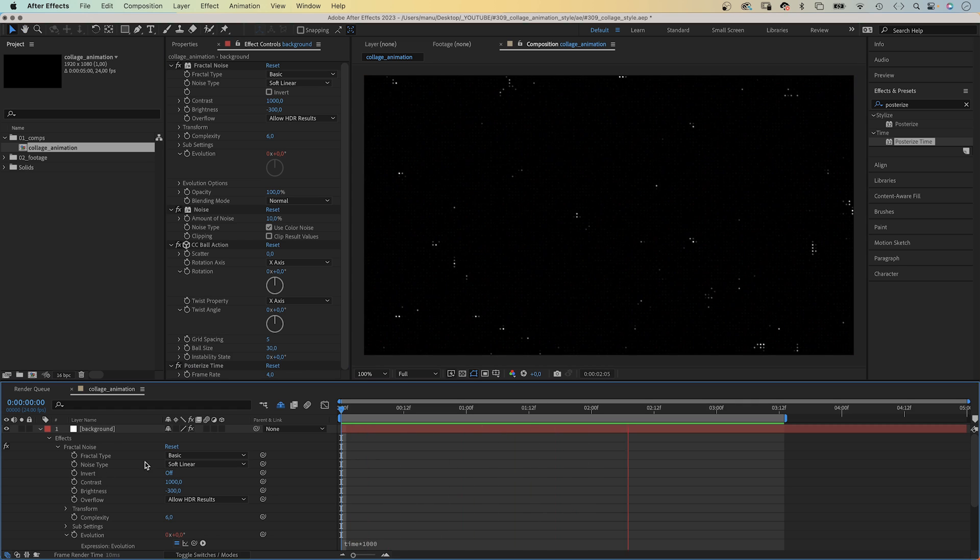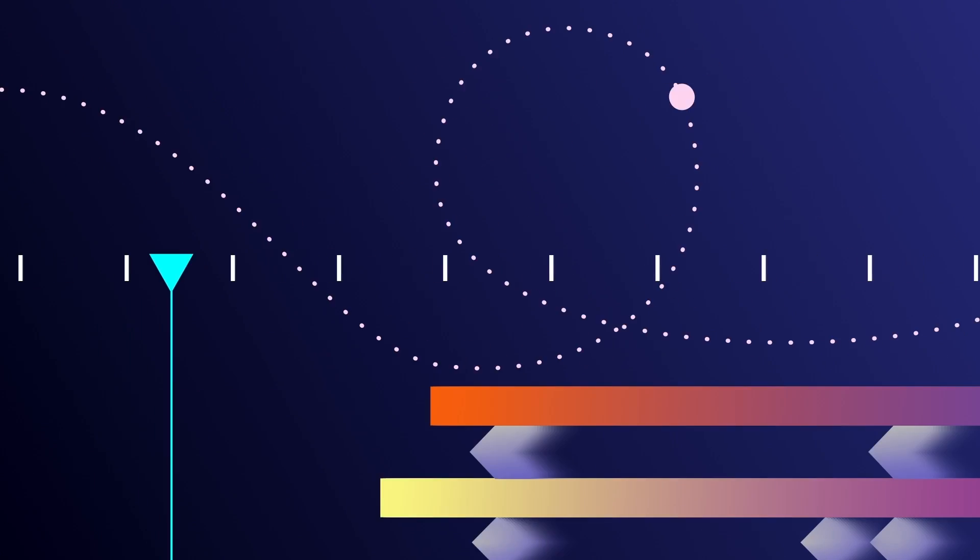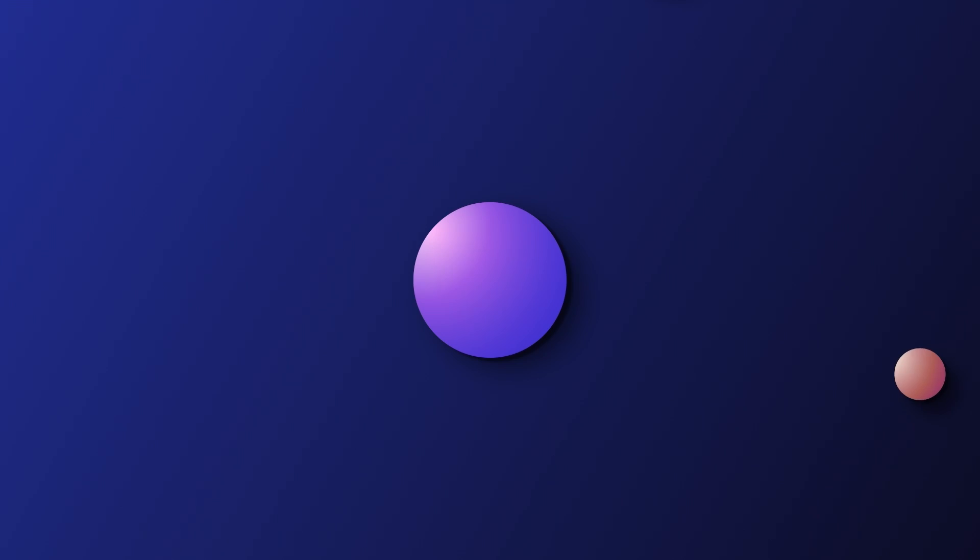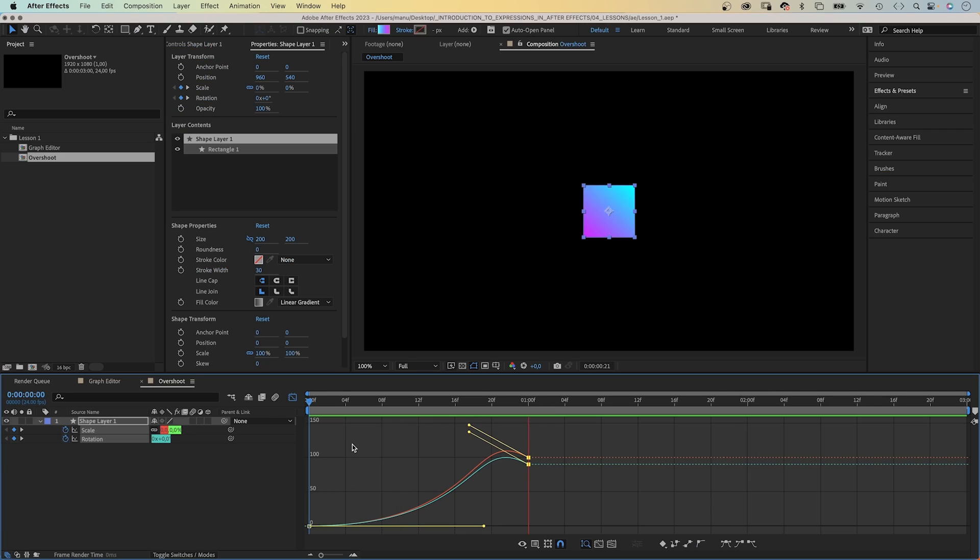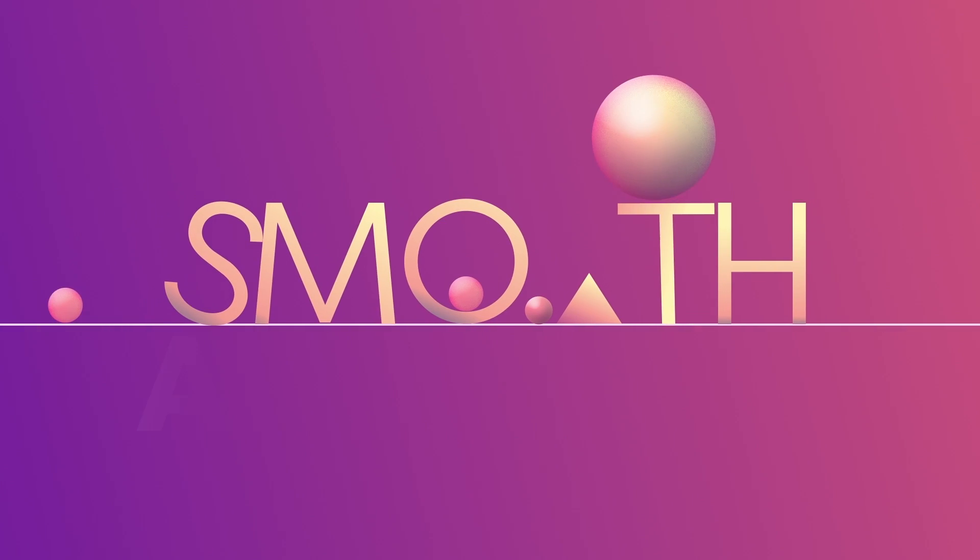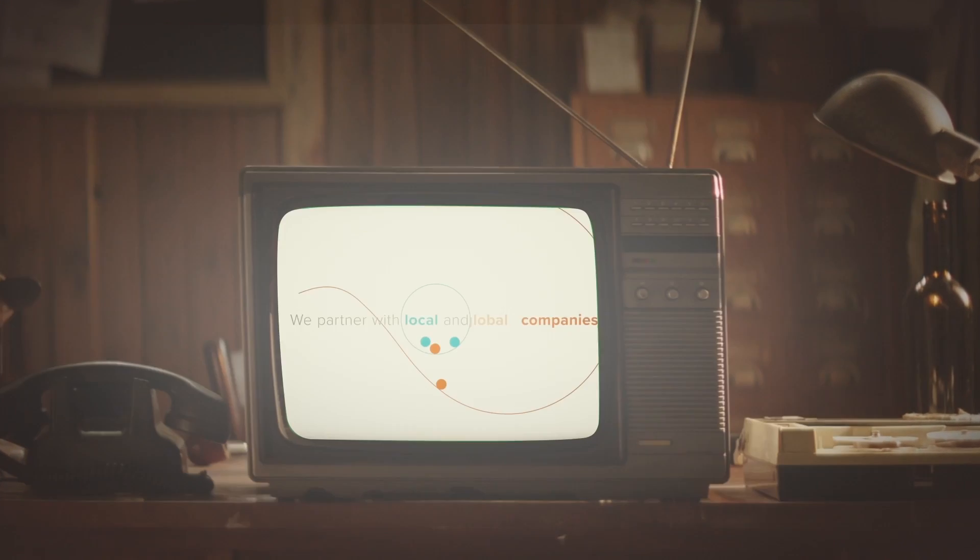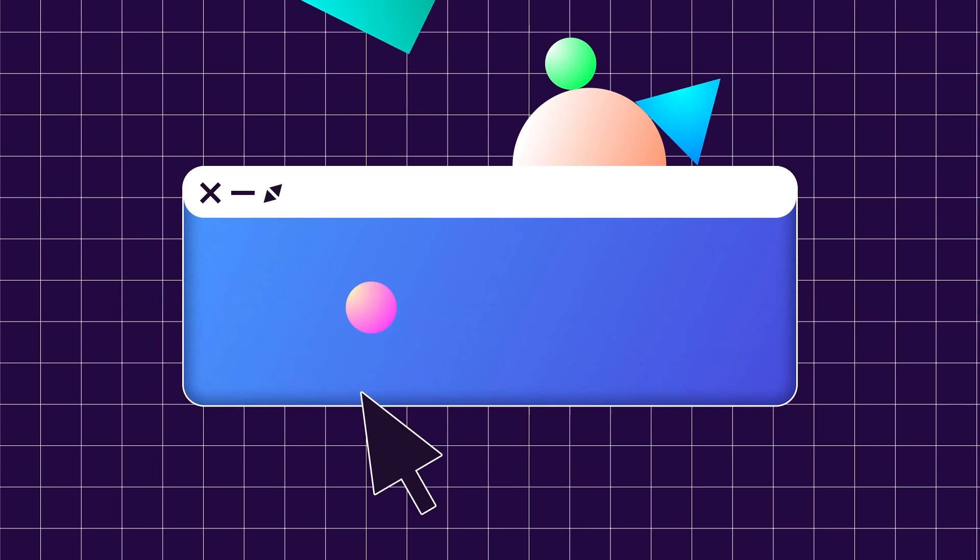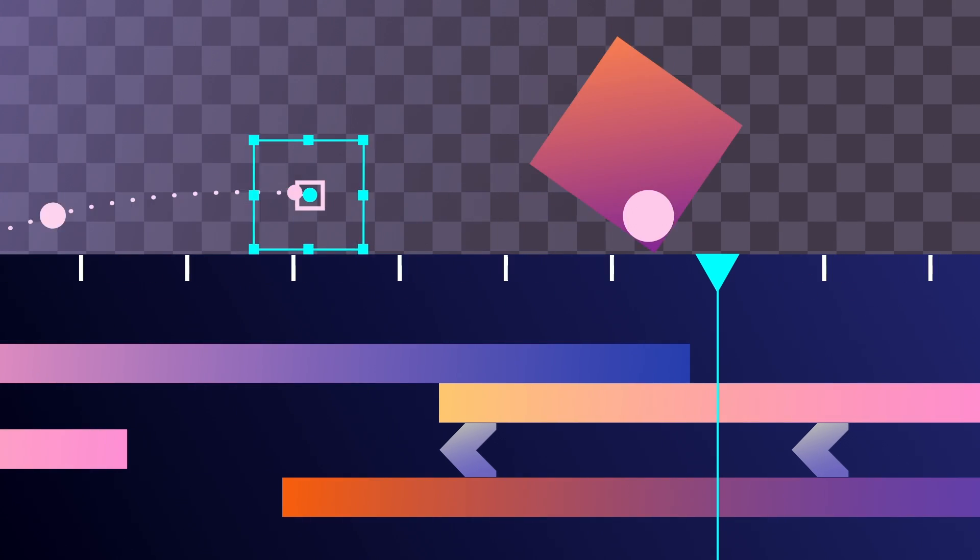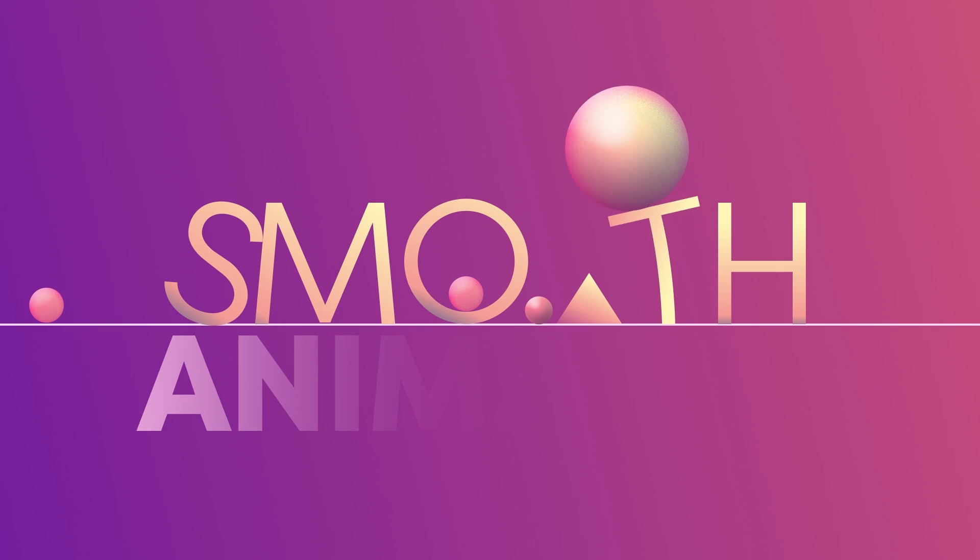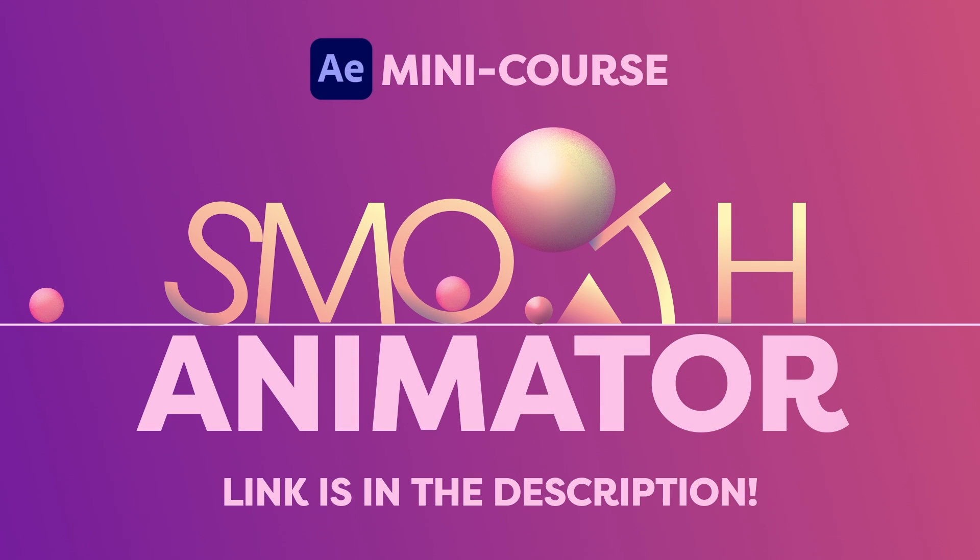Creating smooth and organic animations is one of the most important skills to have as a motion designer. Learn how to use the tools After Effects provides to adjust the time and the path your shapes take. Learn different techniques and principles to give your objects the illusion of gravity, weight, mass and flexibility. Simply adding easy ease to your keyframes is not enough. For this mini course, I went through my 20 years of experience to filter out the most valuable tips, tricks and techniques for you. Knowledge that instantly improves your work. Smooth Animator is your kickstart into smooth and organic animations. Link is in the description.